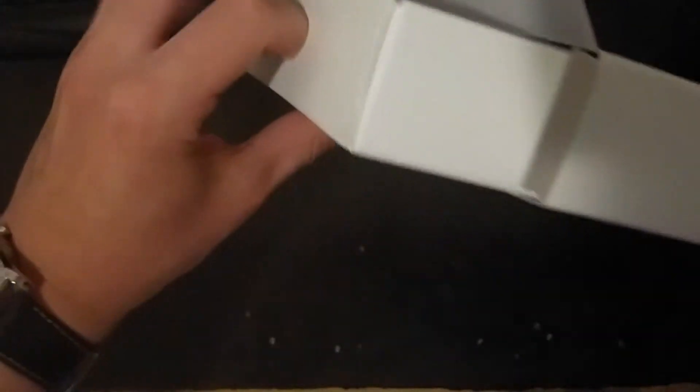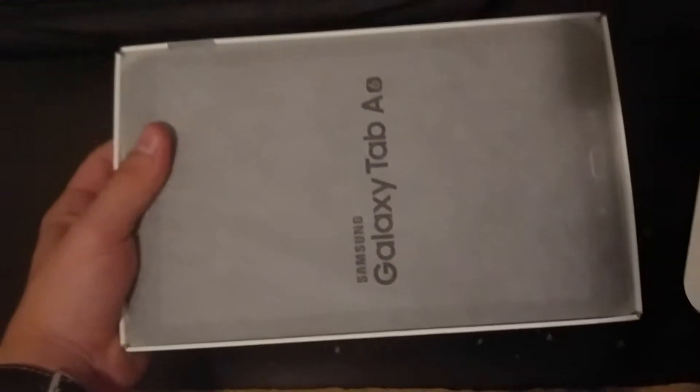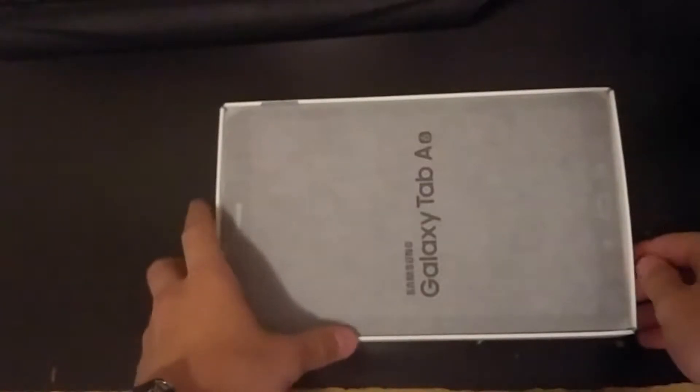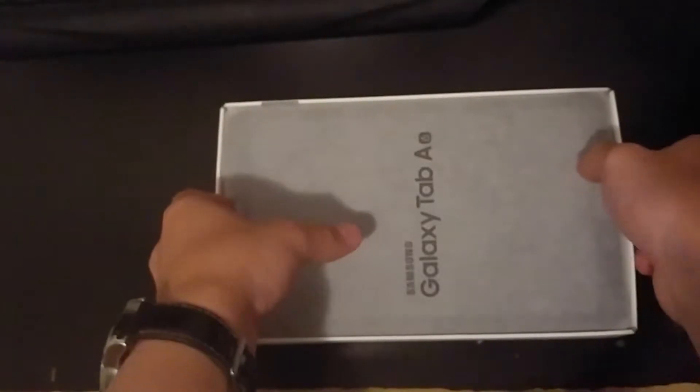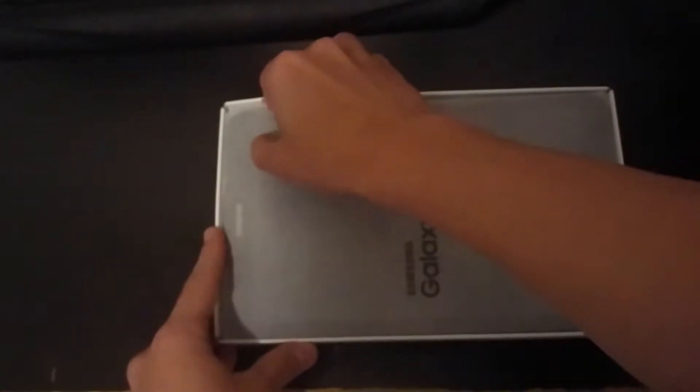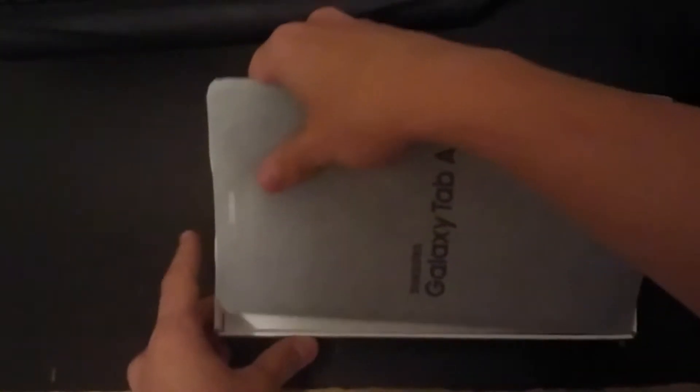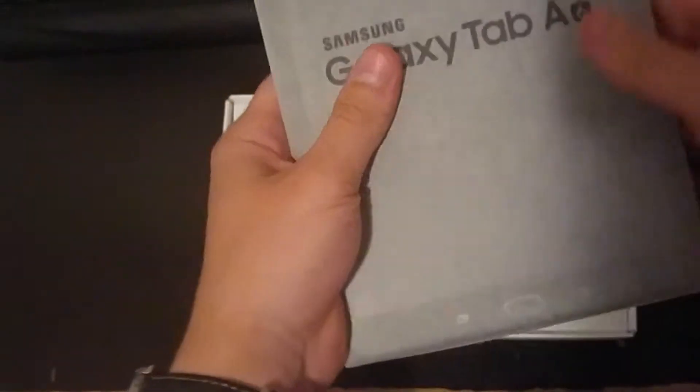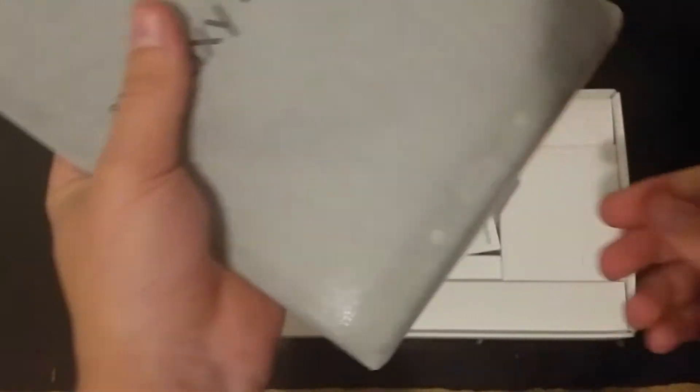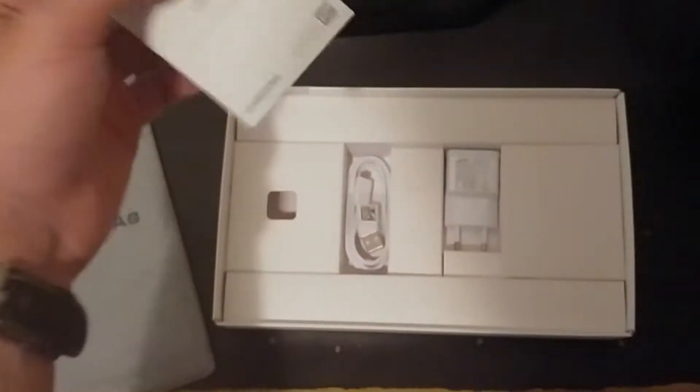The other side, better. So this is the tablet Galaxy Tab A6. Black model, as I said before. I'm going to check it out. It's very, very light, surprised by that quality.